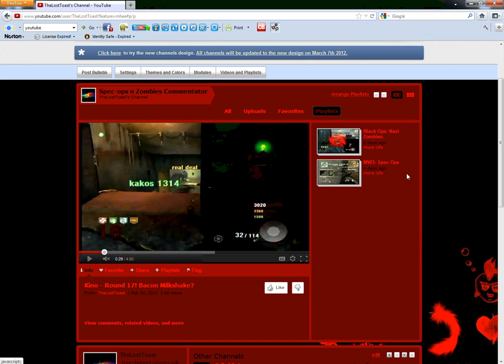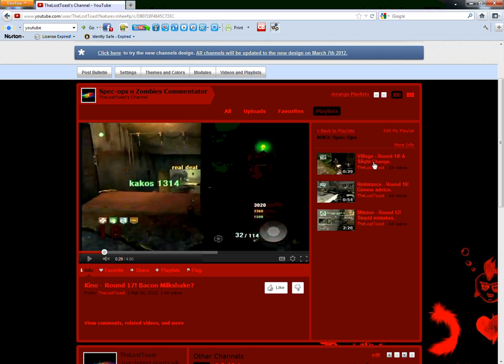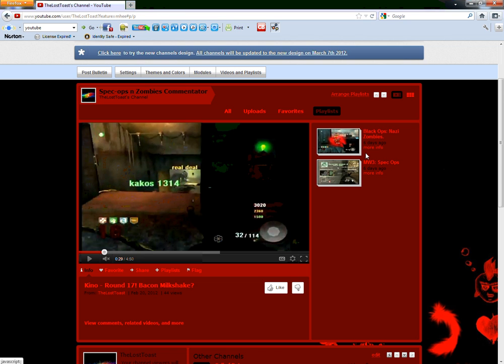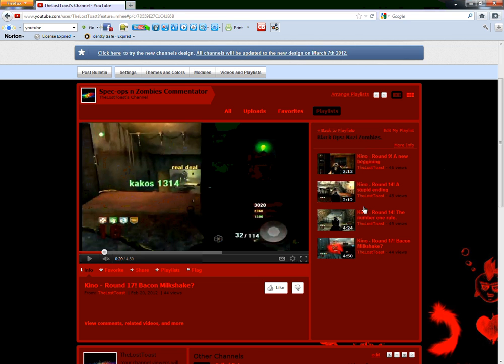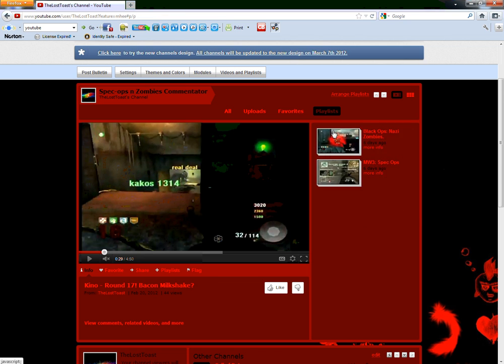So I have like Nazi zombies and spec ops. If you click more info you can get all the videos back, and then you can click this and you can get all the videos.